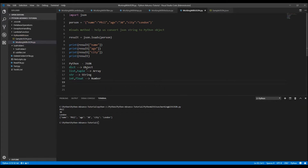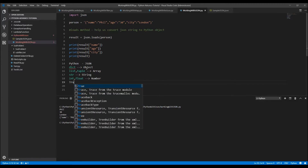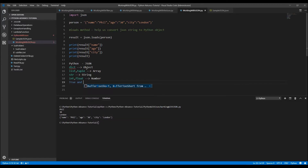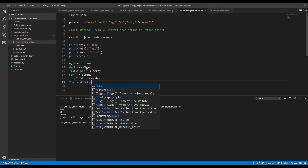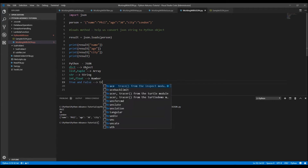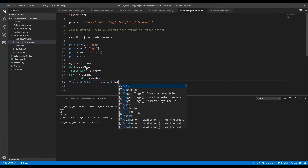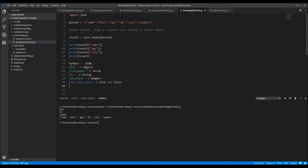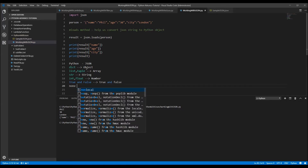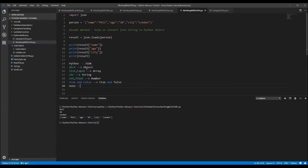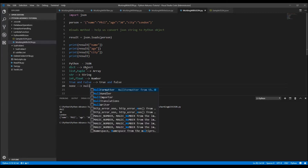If you have a boolean — True and False — similarly it can convert into JSON true and false. And if it is None in Python, it will be null in JSON. So we can do all those operations.